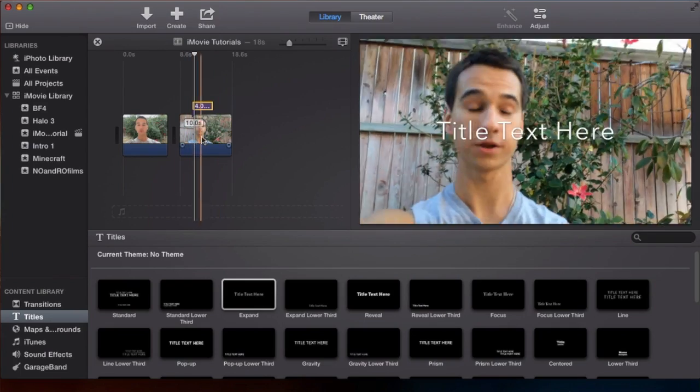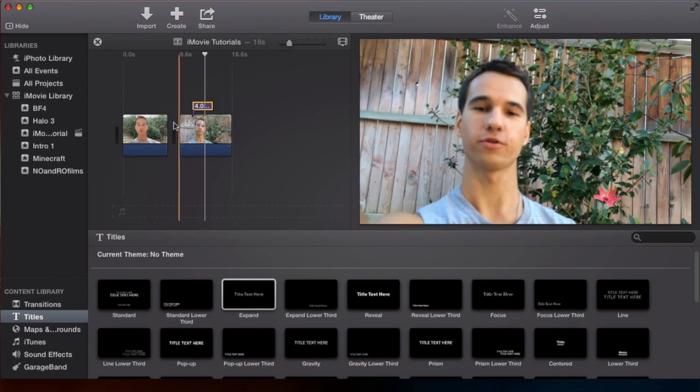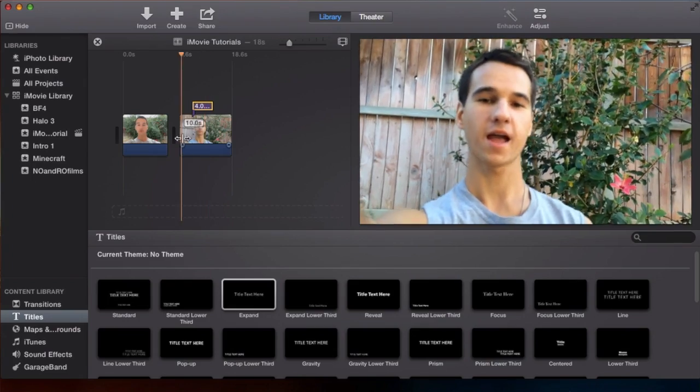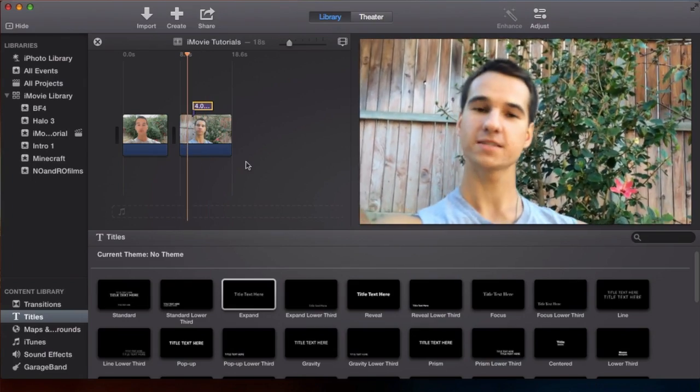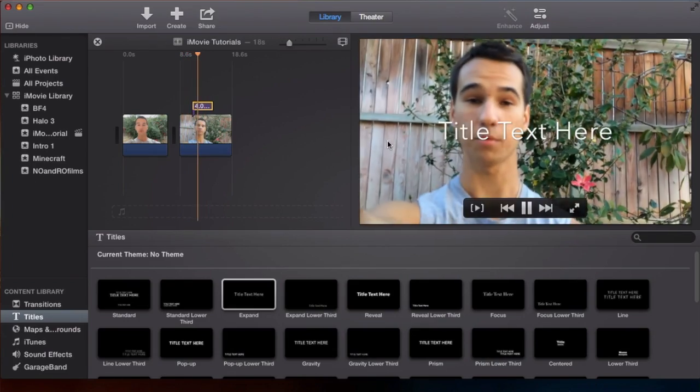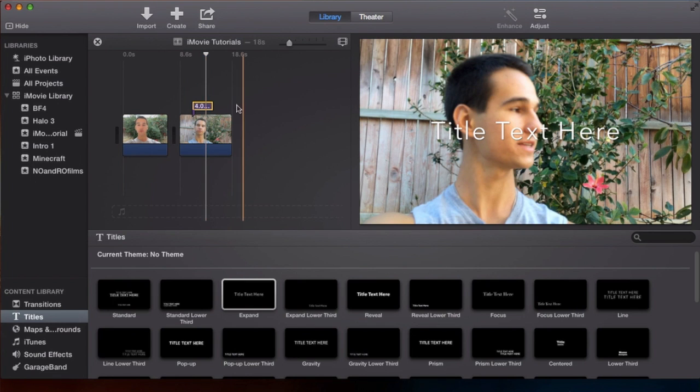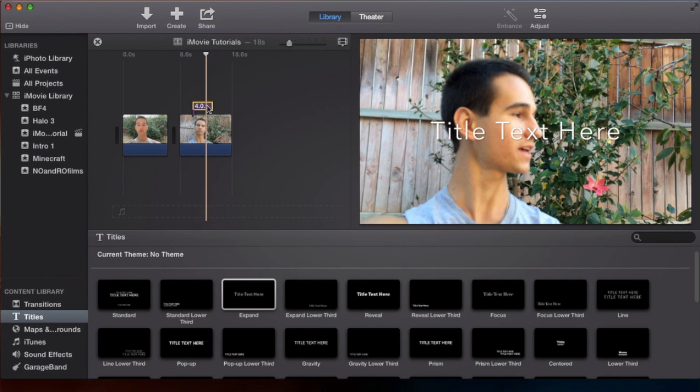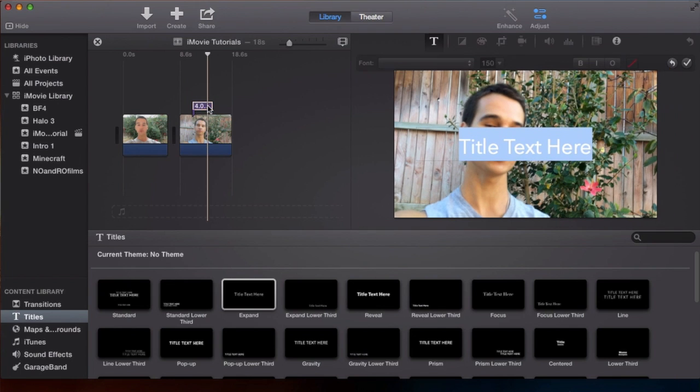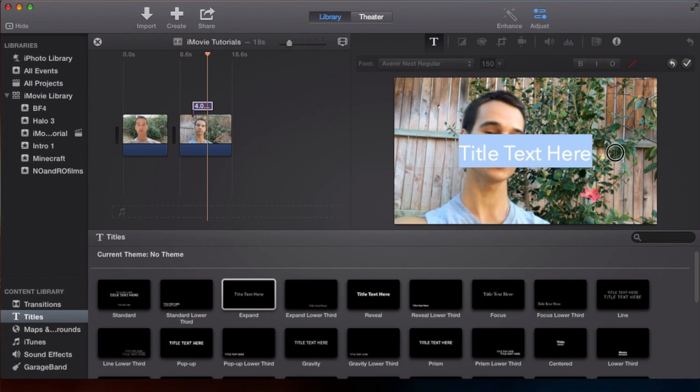Another common way is you have it right at the top here, and it will appear right on your clip when you're actually editing the film. Now let's say you want to edit the text on here. You can simply double click it and it will open up your adjustments menu into the titles. And now you can edit what you want it to say.